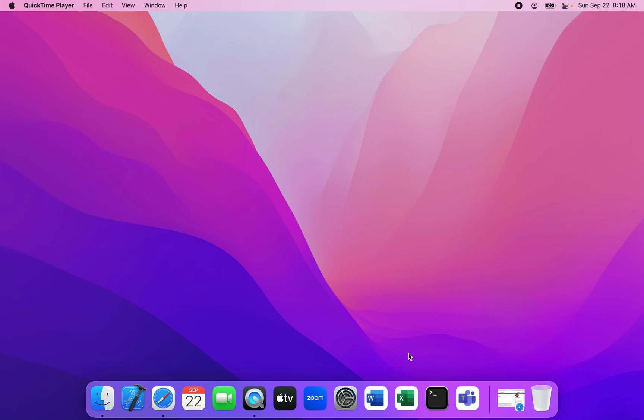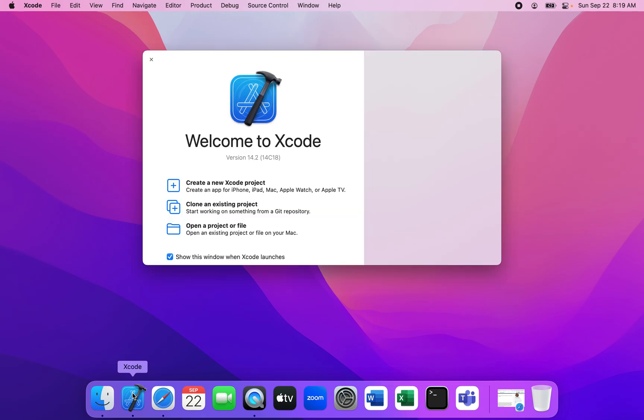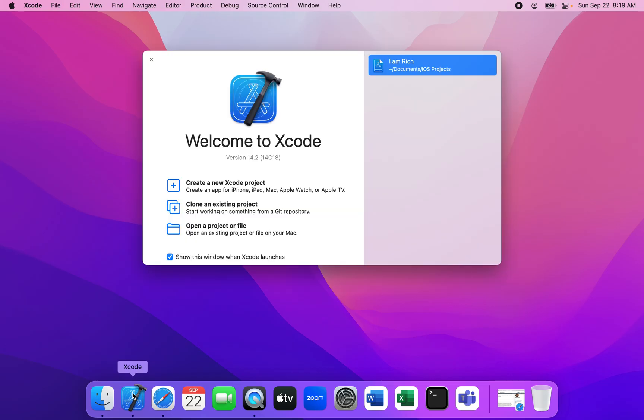The first step is to launch the application known as Xcode. I'm just waiting for Xcode to open. Xcode is now open.